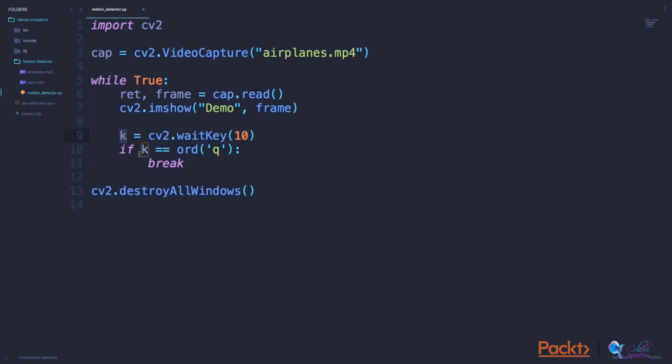Now, if that key which was pressed is equal to the key q, in other words, when I press the key q when the video is playing, I will break out of the loop. And once we break out of the loop, this line will be executed, which destroys all the windows which OpenCV just created.